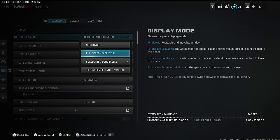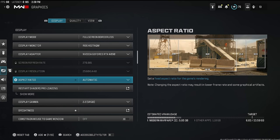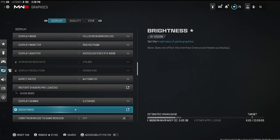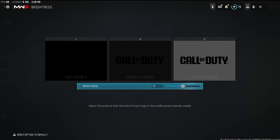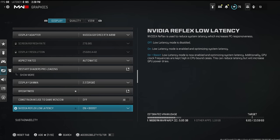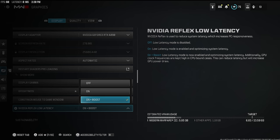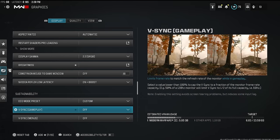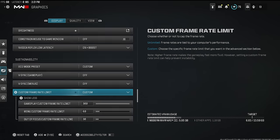I play on full screen borderless because I stream, but if you can play on full screen exclusive, do that. Display gamma — make sure it's set to monitor if you're on a monitor, or TV if you're on a TV. Brightness I have set to 51. If you have an Nvidia PC like myself, make sure you have Nvidia Boost on — this makes your game feel 10 times more responsive. Eco mode set to custom and I turn everything off.